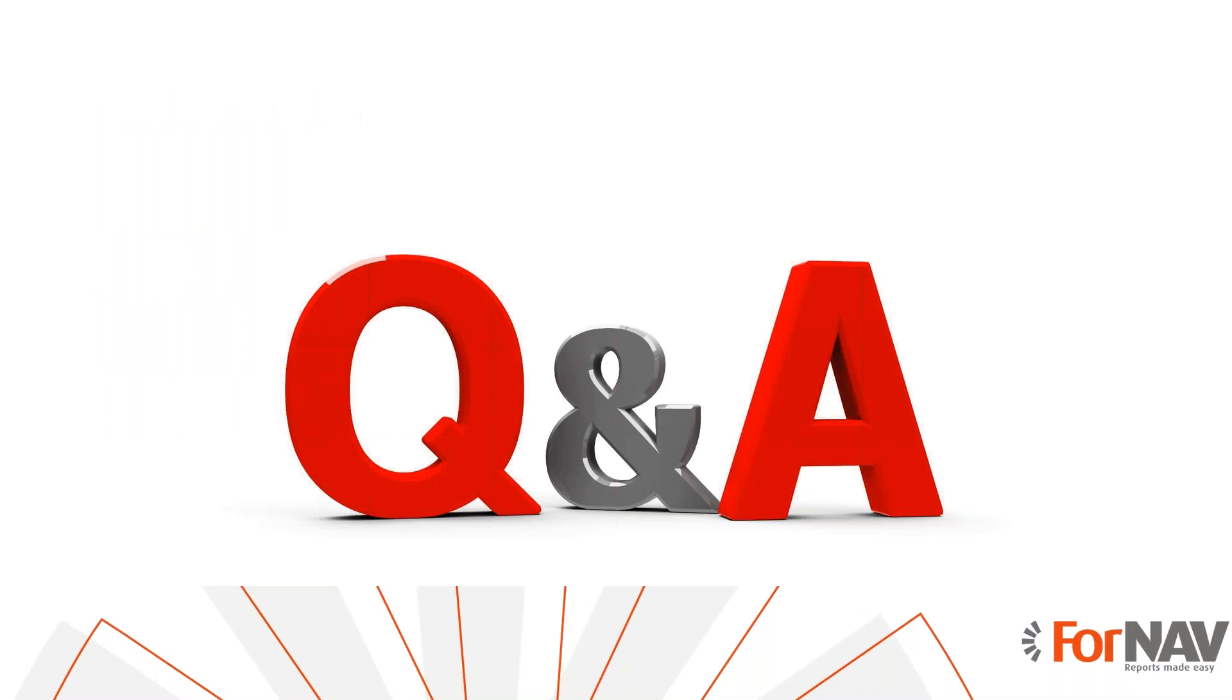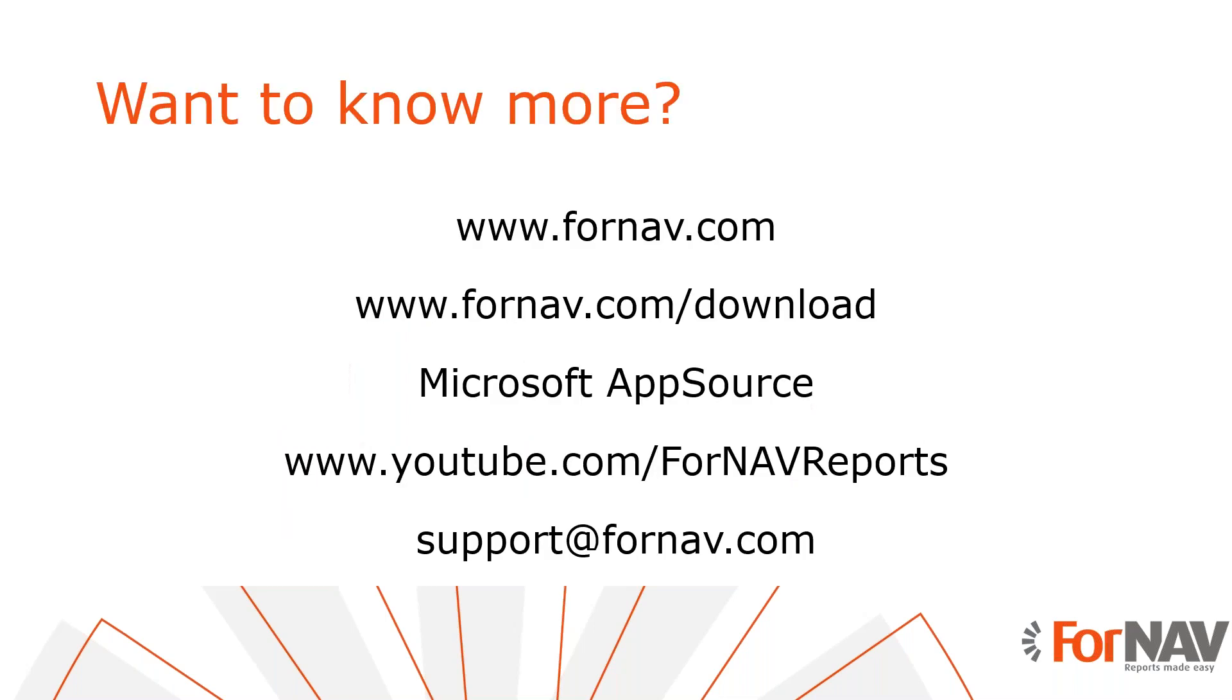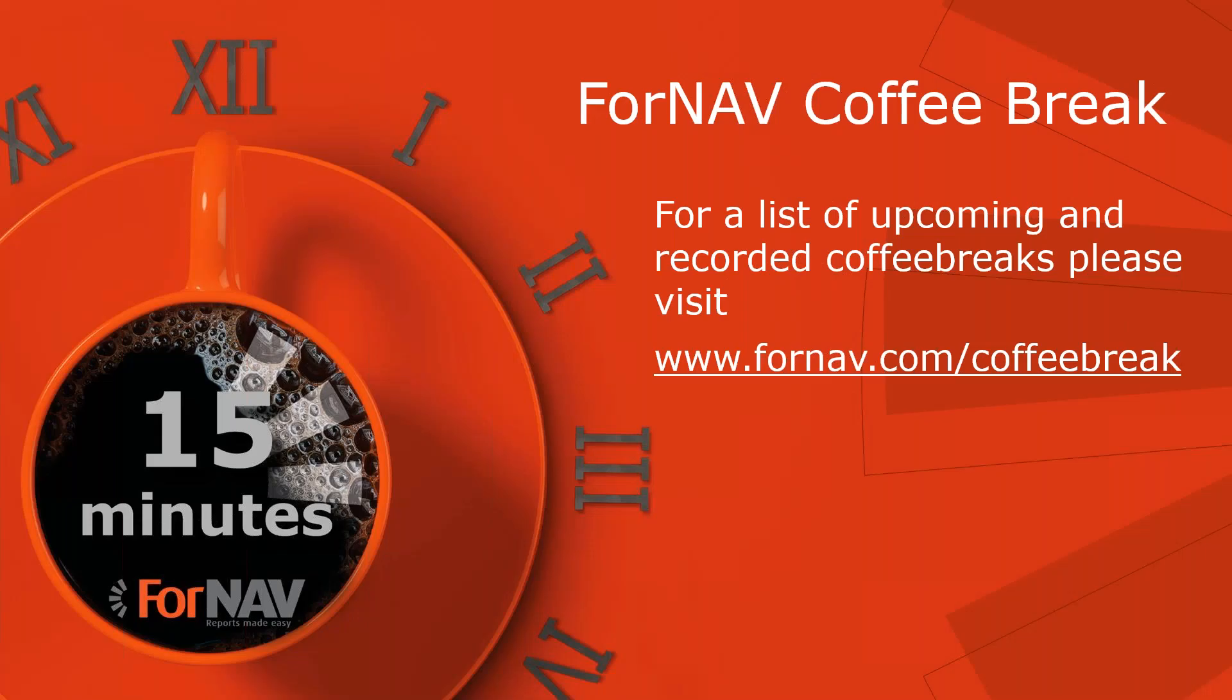Thank you for listening to me so far. Let's see if we have any questions. None so far, so I'll wrap up this coffee break. If you want to know more about ForNAV or if you want to download the ForNAV designer and converter please visit our website. If you want to install ForNAV in Business Central cloud please visit the Microsoft AppSource. You can watch more videos about ForNAV on our YouTube channel. If you have any questions about ForNAV please email them to support@fornav.com. For a full list of upcoming and recorded coffee breaks please visit fornav.com/coffeebreak.